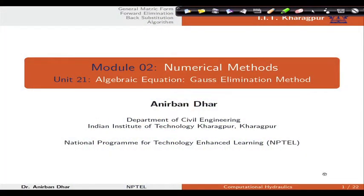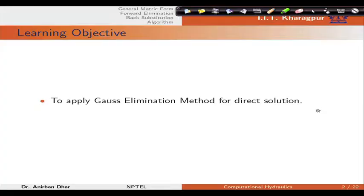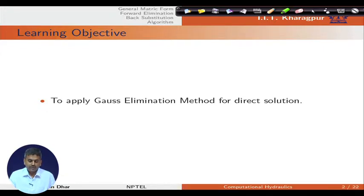Welcome to lecture number 25 of the course Computational Hydraulics. We are in Module 2, Numerical Methods, and in this particular lecture we will be covering Unit 21, Algebraic Equations, and specifically we will talk about Gauss elimination. Gauss elimination is a first approach of direct solution of algebraic equations. The learning objective is that at the end of this unit students will be able to apply the Gauss elimination method for direct solution.